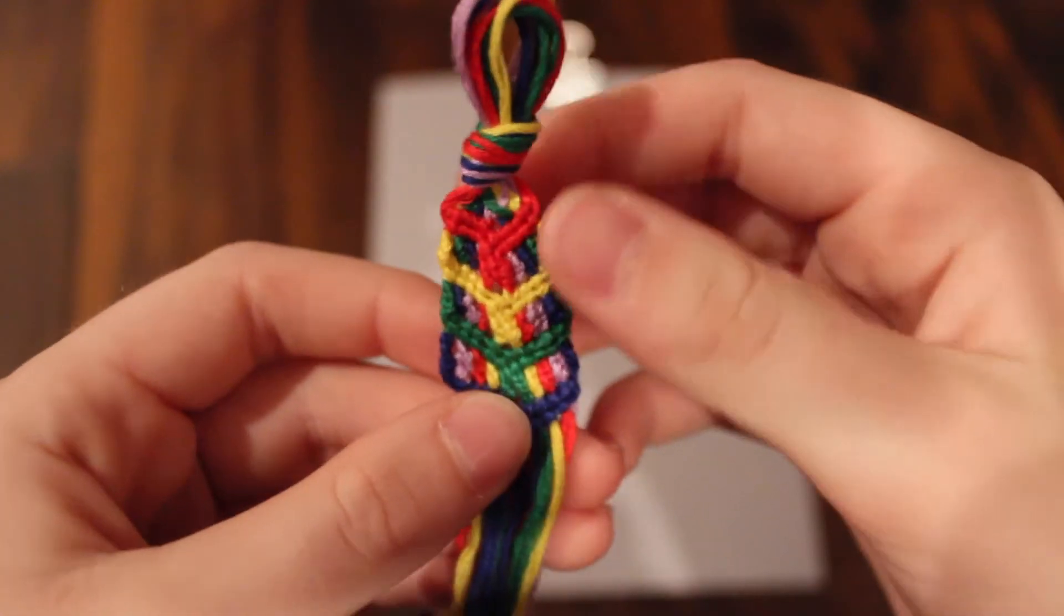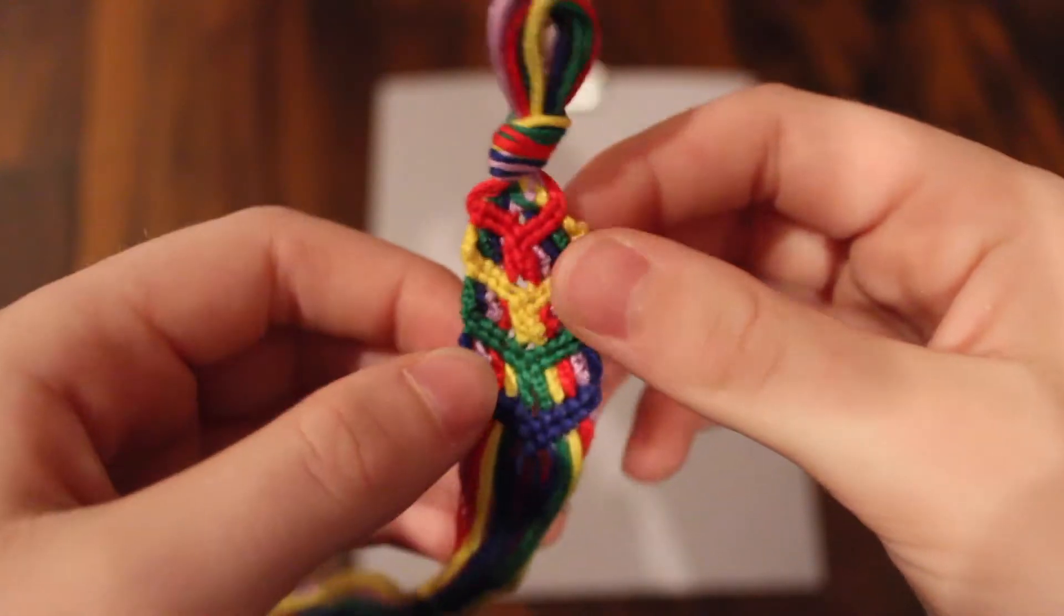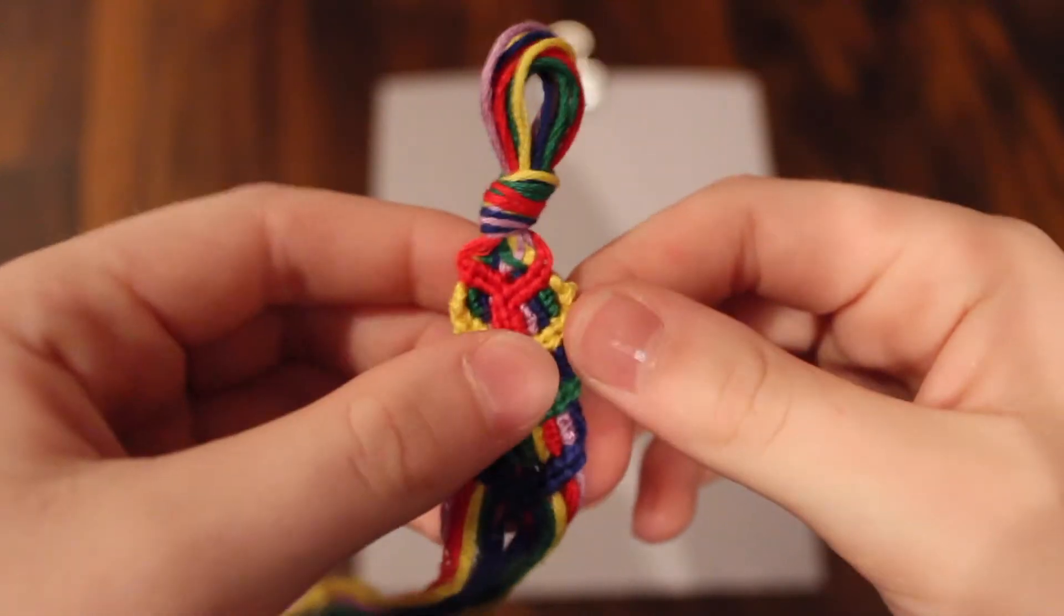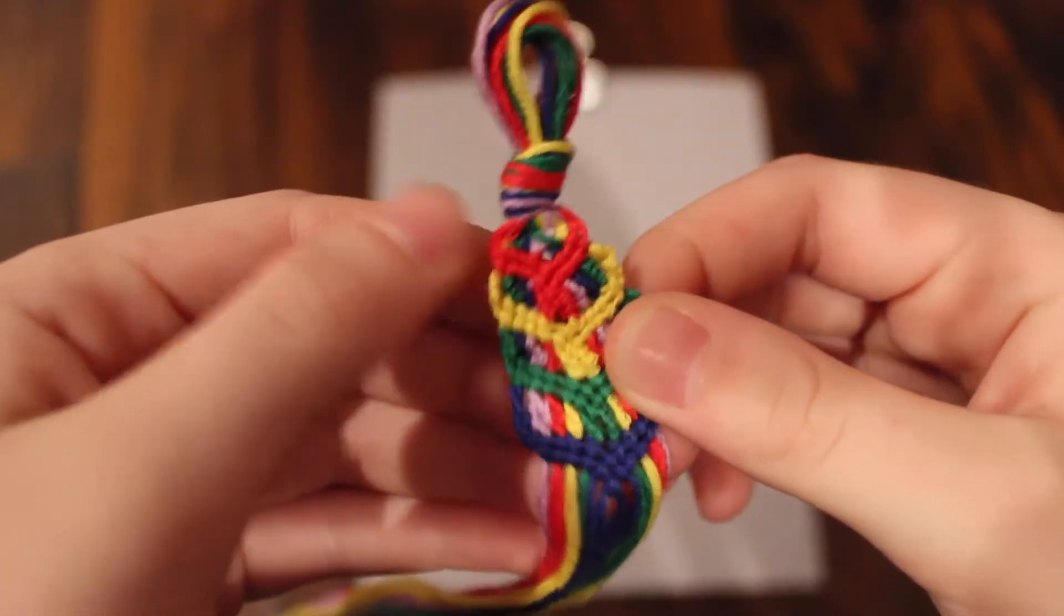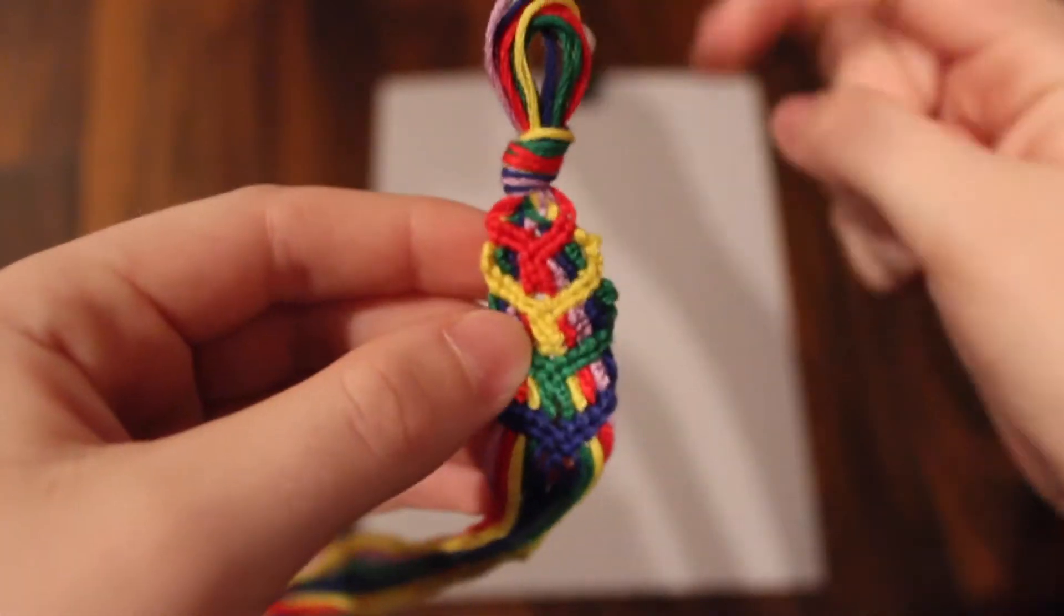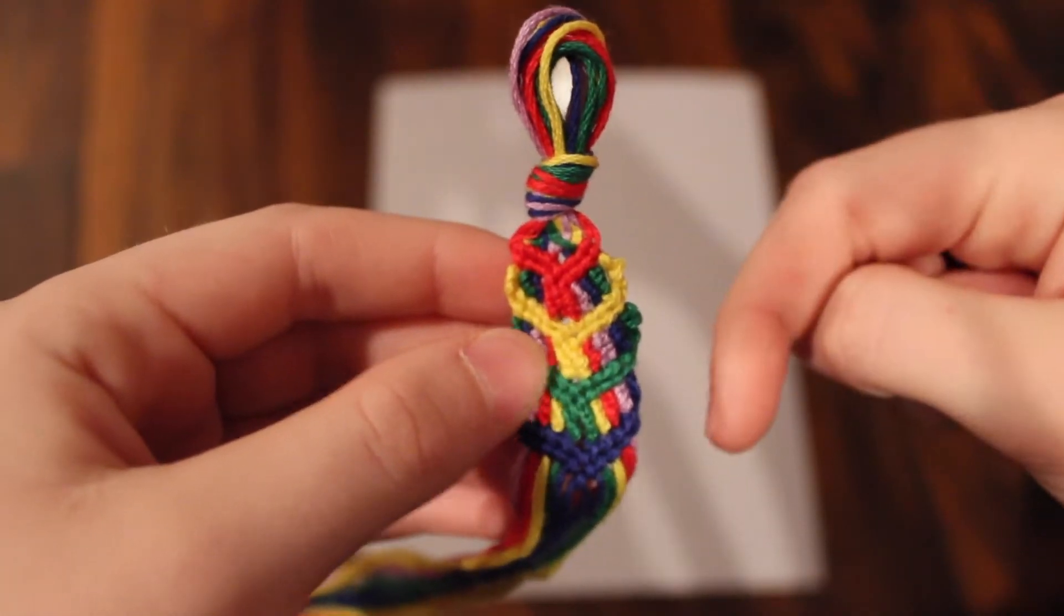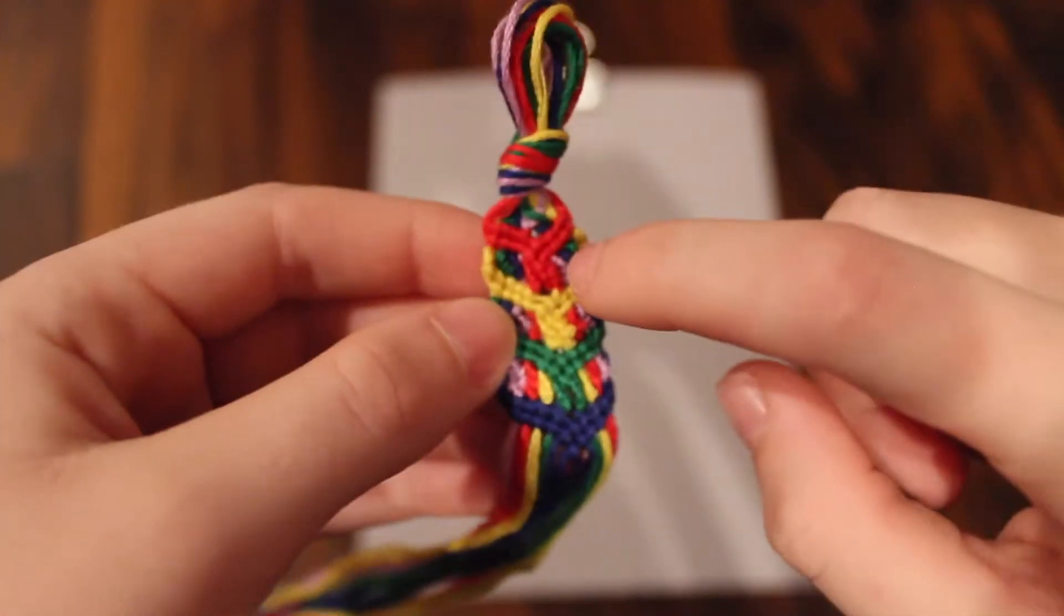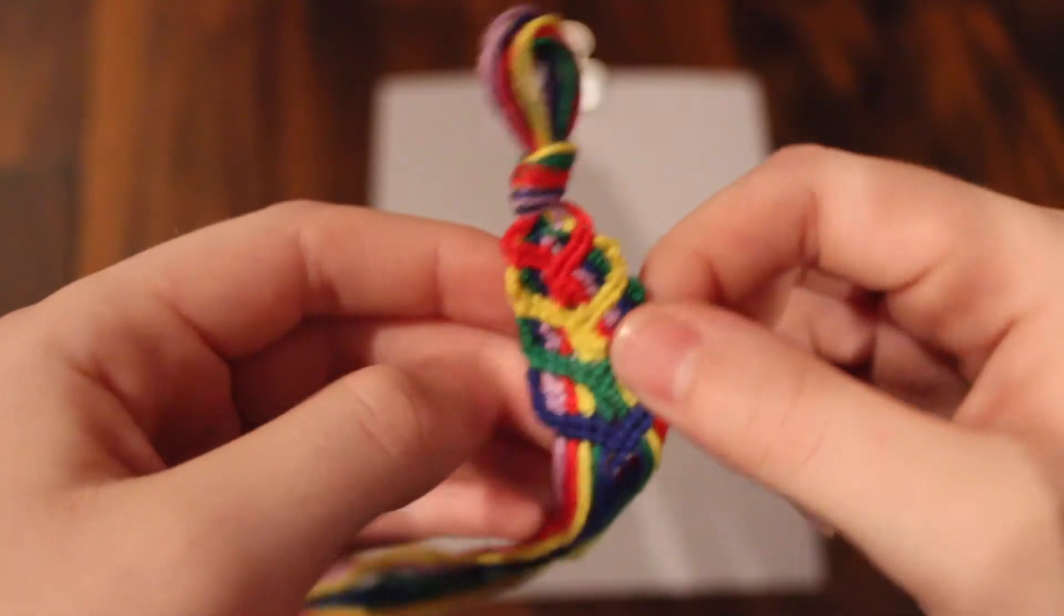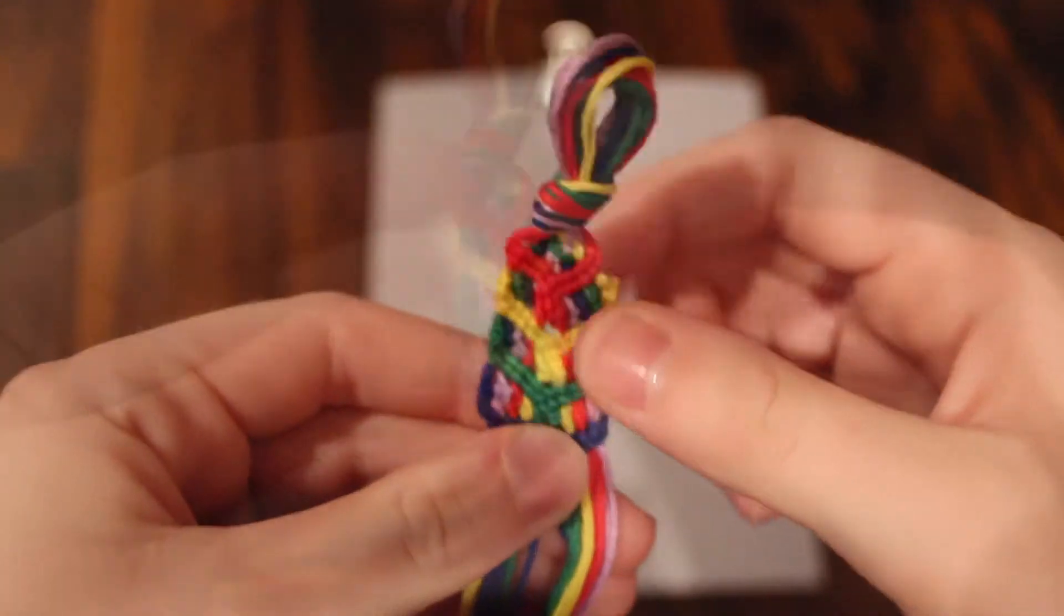Before I get started I'm just gonna show you this bracelet. This is a chevron Chinese staircase kind of mix. I'll link Beyond Bracelets' original tutorial in the description box. She did this with a candy stripe and I decided I would do it with a chevron.